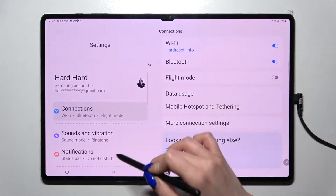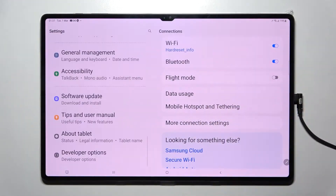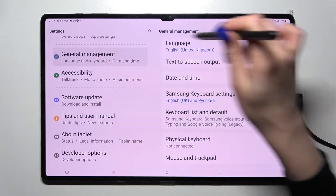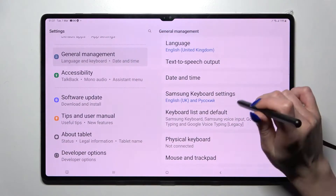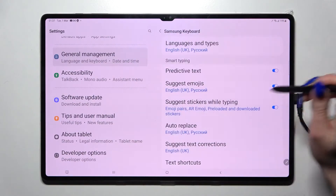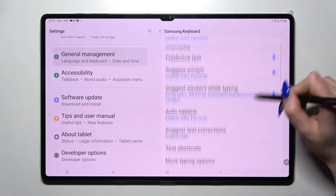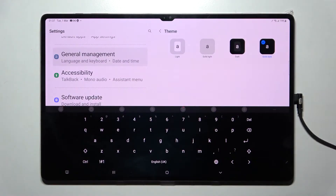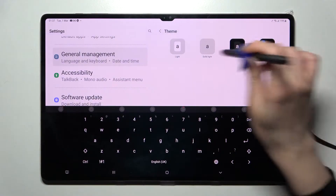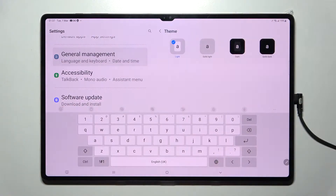Firstly, go into Settings, scroll all the way down, and choose General Management. Now click on Samsung Keyboard Settings and scroll down. Then select Theme and tap on one of those options — I will go with Alight.